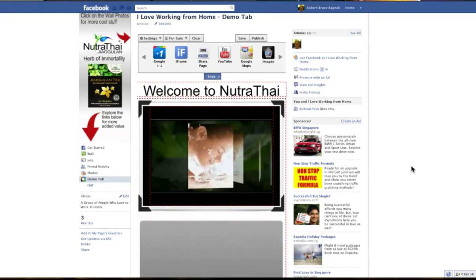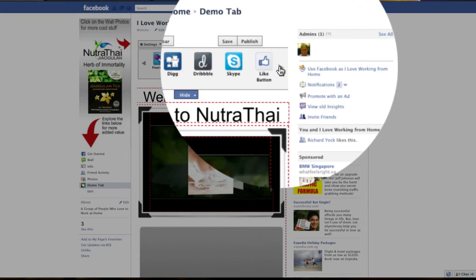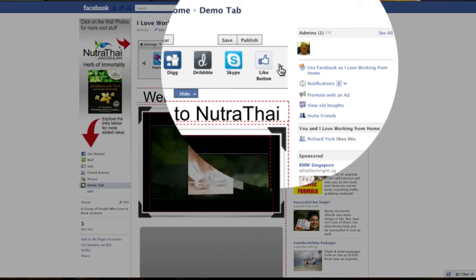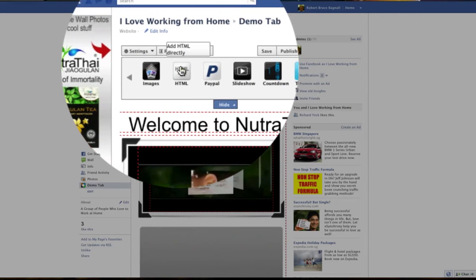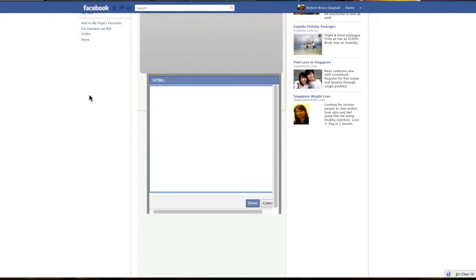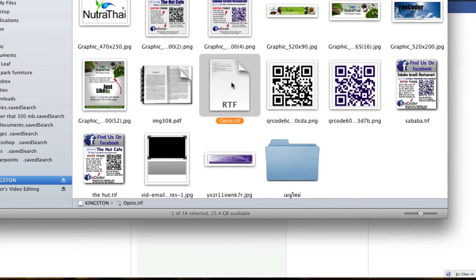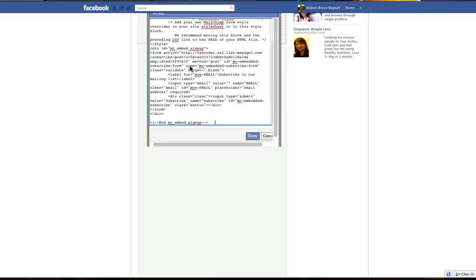Now we're going to go ahead and enter in an autoresponder. Most autoresponders will require HTML code, which you can get if you have an Aweber account or a MailChimp account. I use MailChimp — it's inexpensive. If you don't have a lot of people on your list, you can get it for free. And I like free — I'm sure you do too. So we're looking for an HTML widget or application. Simply drag it onto the page. The HTML box opens, which is where we're going to input the HTML code. We cut and paste this bit of code which I got from my MailChimp account, copy it, and paste it right into this box, and click Done.